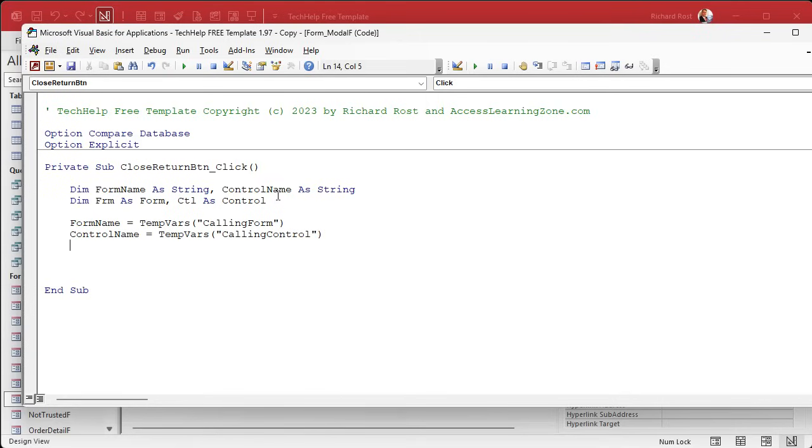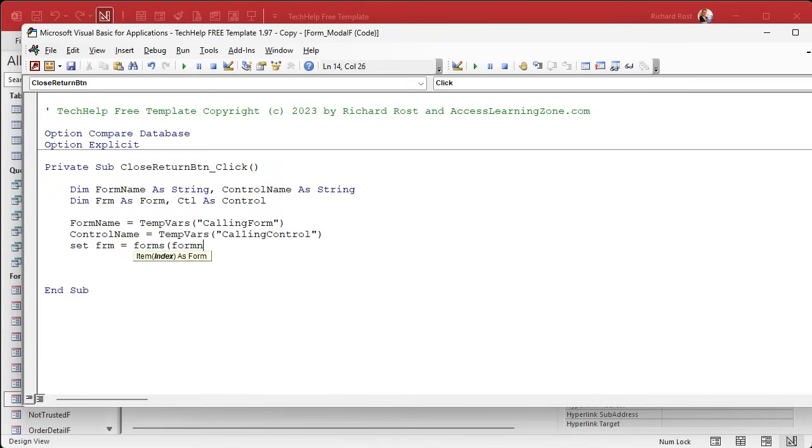All right. Now that we've got the names, let's set objects to those variables. So set frm equals forms. That's the forms collection, right? It's a collection of all the forms in the system. Which form do we want? Form name.